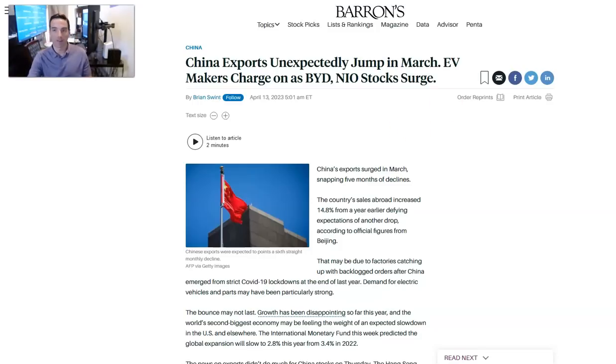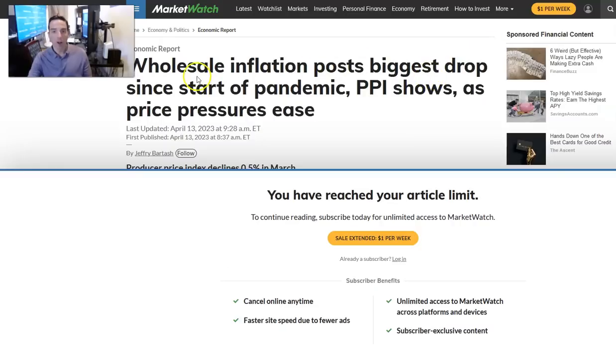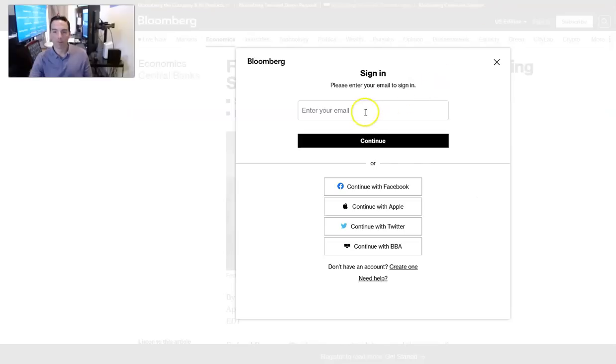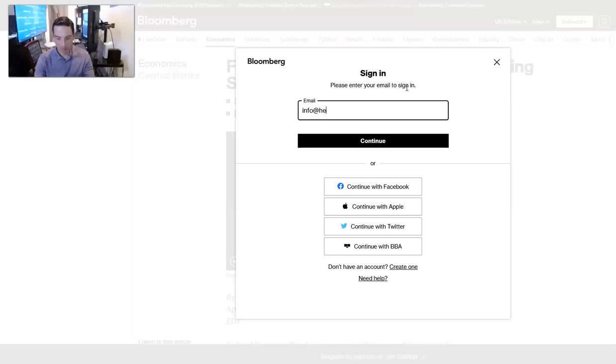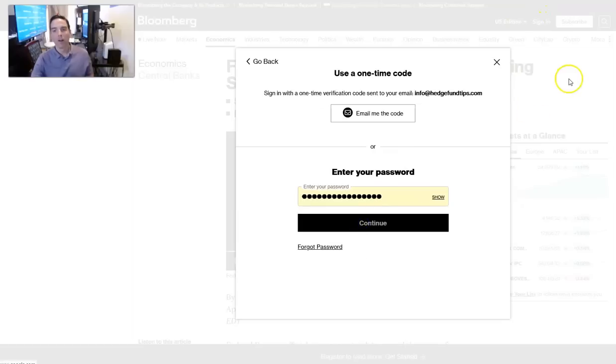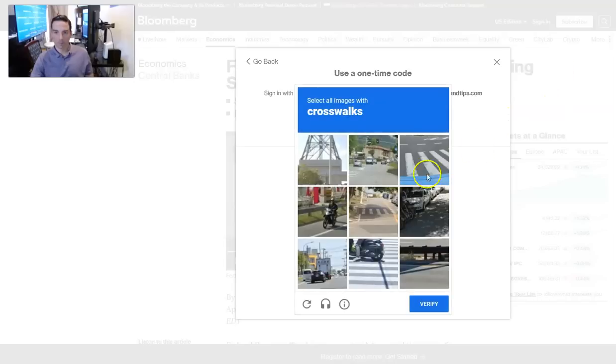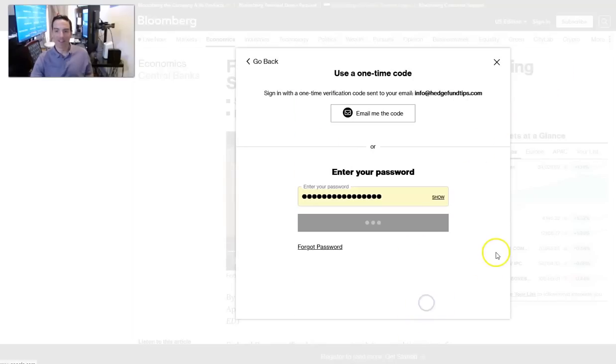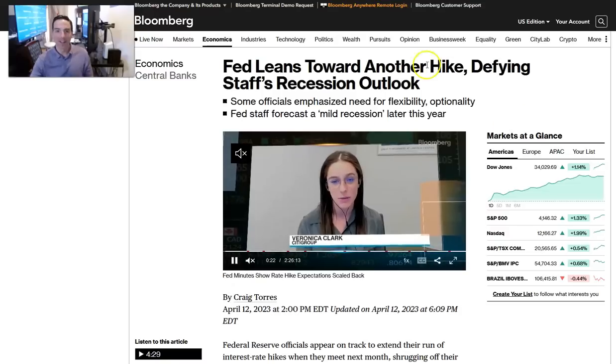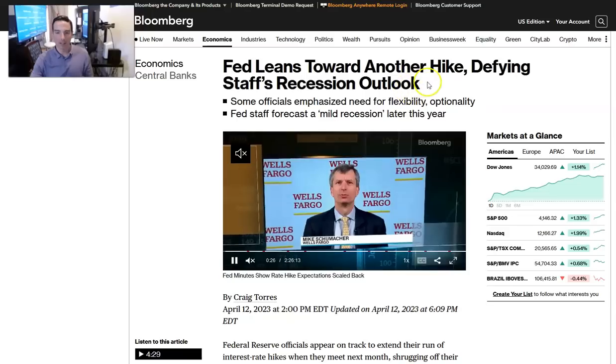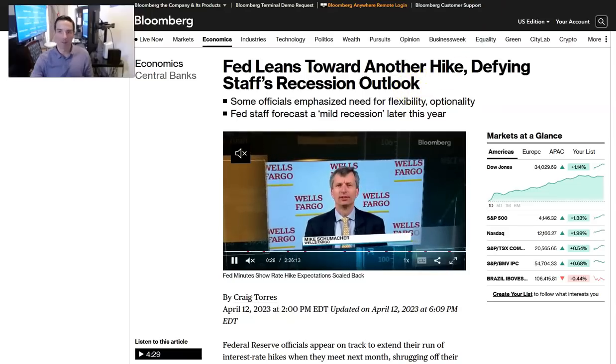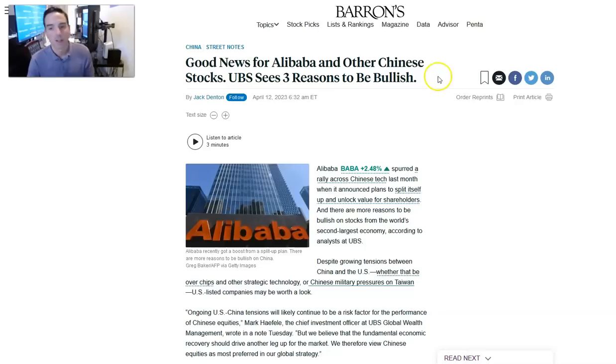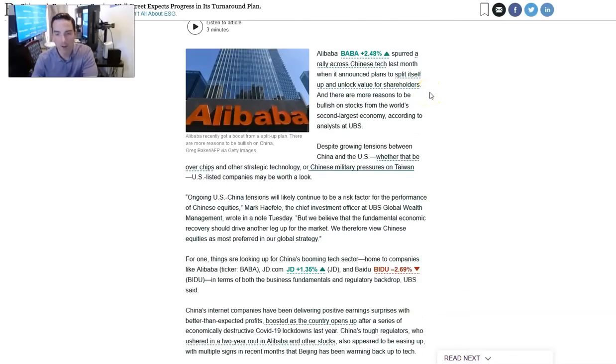Wholesale inflation post biggest drop since the start of the pandemic. That was the PPI this morning. Here we go again. Fed leans towards another hike defying staffs recession outlook. Good news for Alibaba and other Chinese stocks. UBS sees three reasons to be bullish, which is exciting from a European bank. UBS tends to be the most positive of all the European banks and the highest quality. He says, China-U.S. tensions will likely continue to be a risk factor to performance, but we believe that the fundamental economic recovery should drive up another leg in the market. We therefore view Chinese equities as the most preferred in our global strategy.